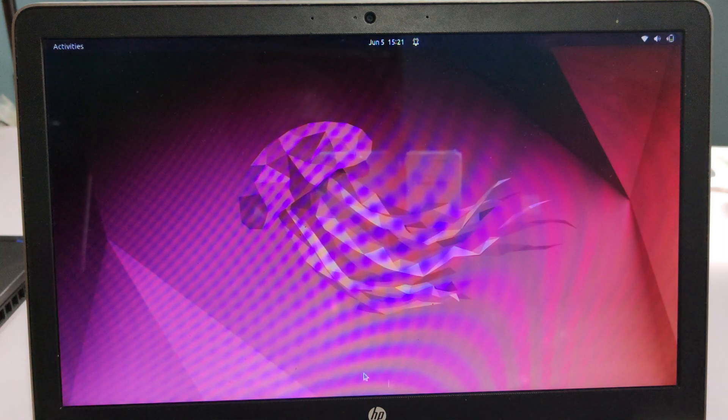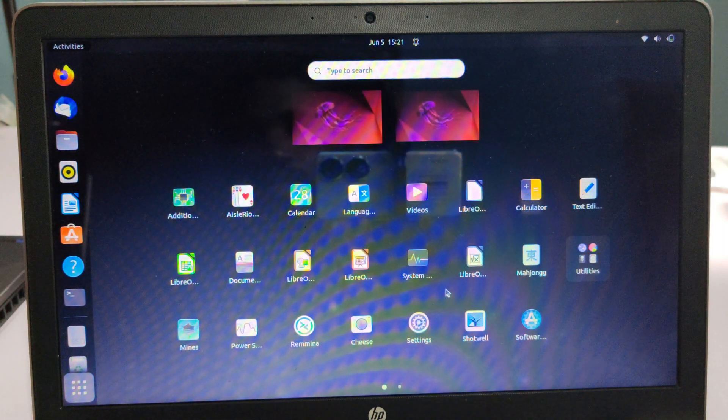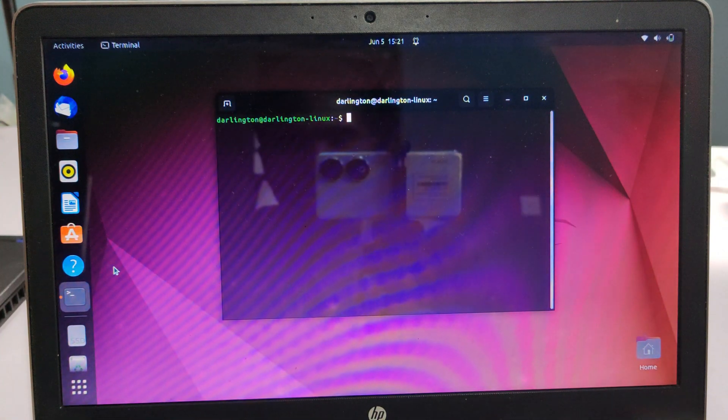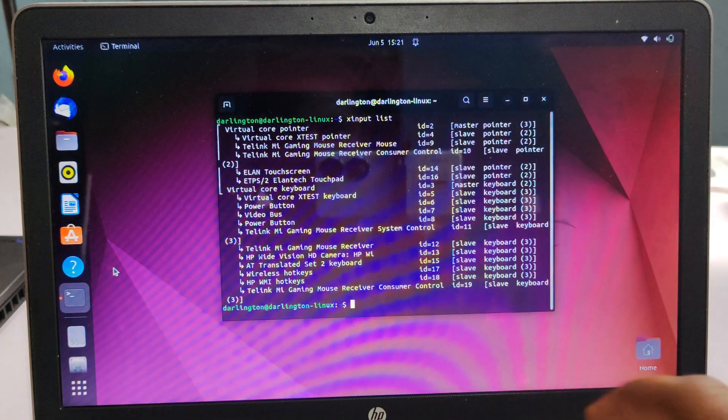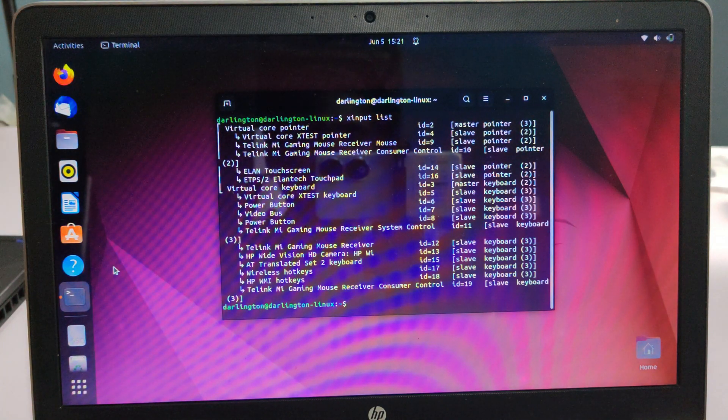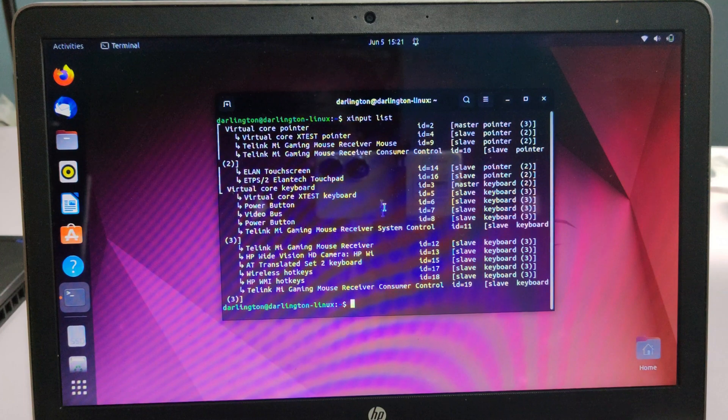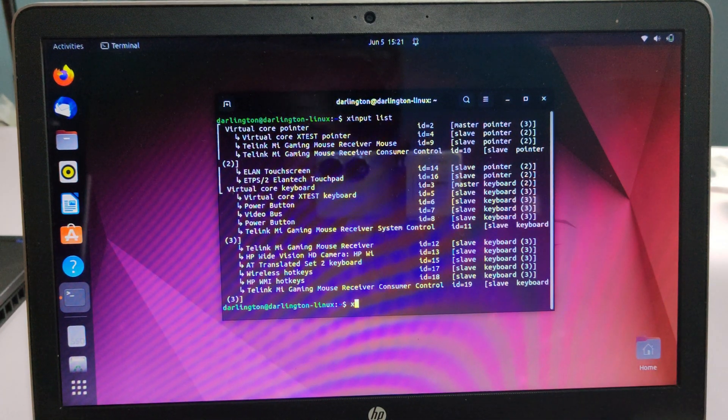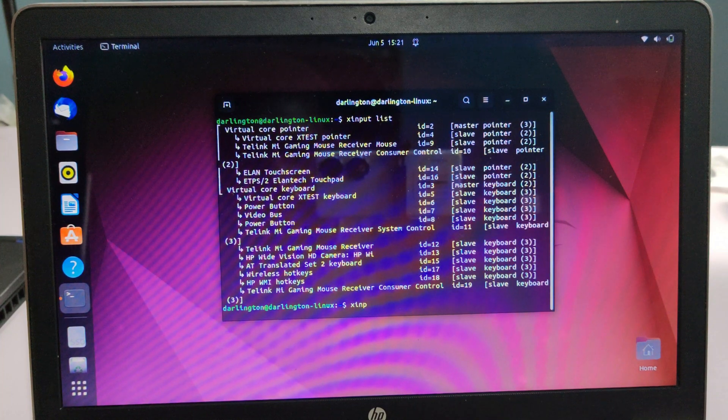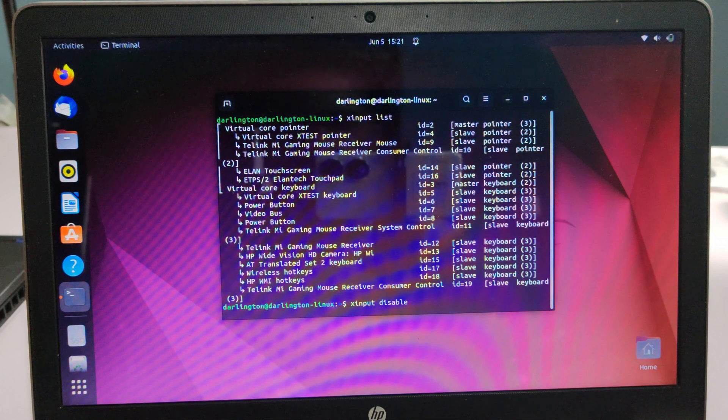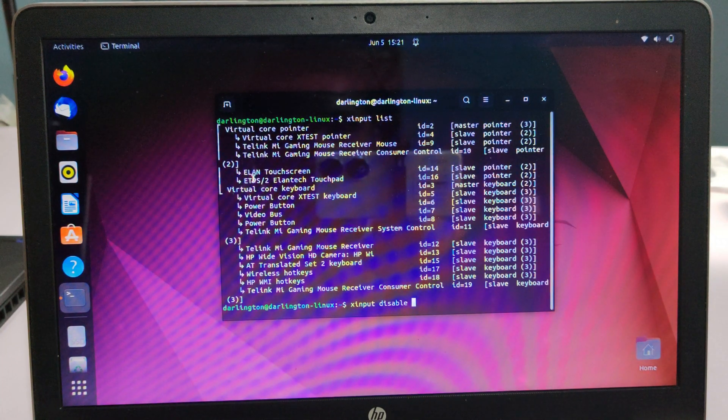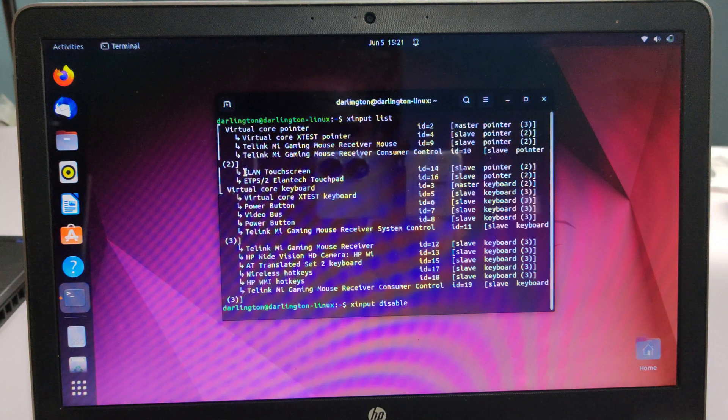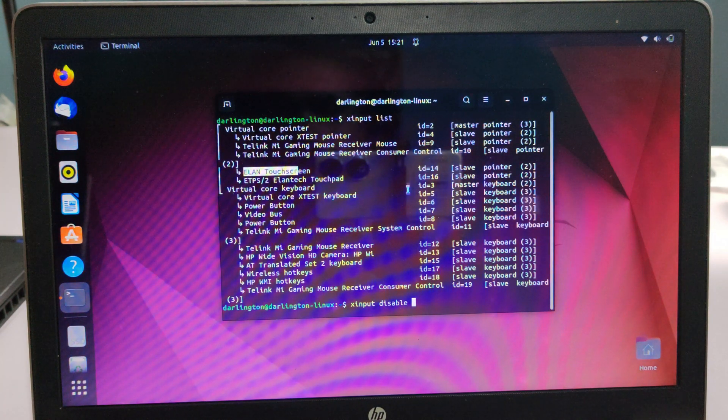We are now in X11 window system. I'll run xinput list, and you can see the IDs of the devices have changed. In some tutorials you might see them asking you to just run xinput disable the ID. The ID of our touch here should be this Elan Touchscreen, and the ID should be 14.